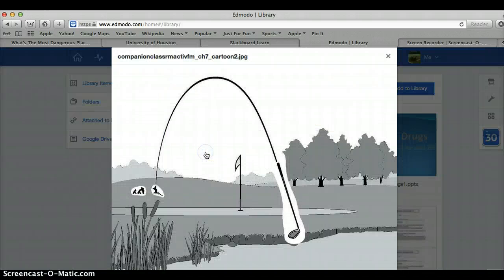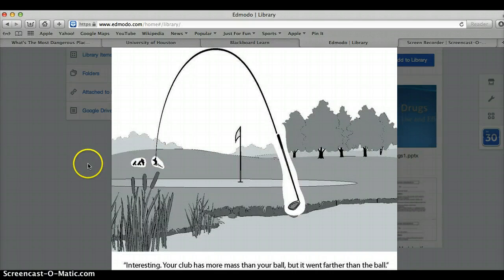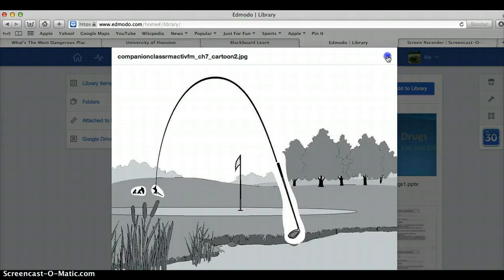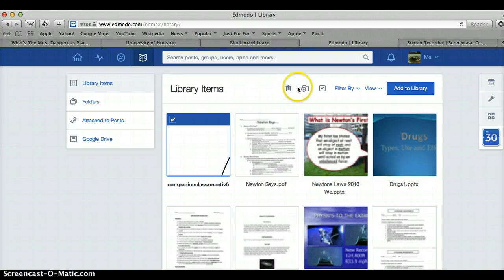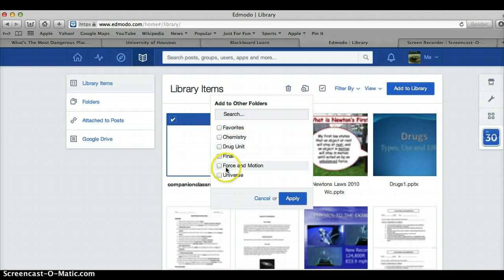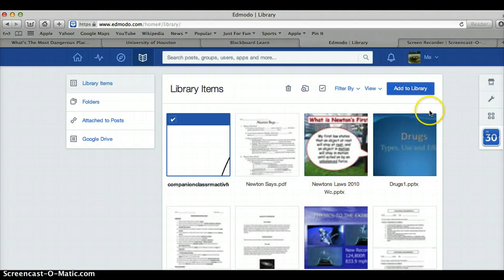Here's the item — it's just a little cartoon, kind of a funny thing I found. I'm going to add this item to my folders. This is my personal library and now I want to assign it to my students. So I'm going to assign it to 'Force in Motion.' Apply, and then we're done. It's really that easy to upload to a folder.